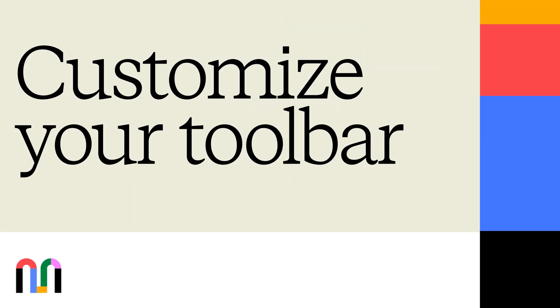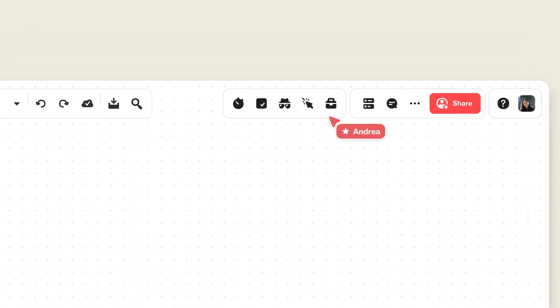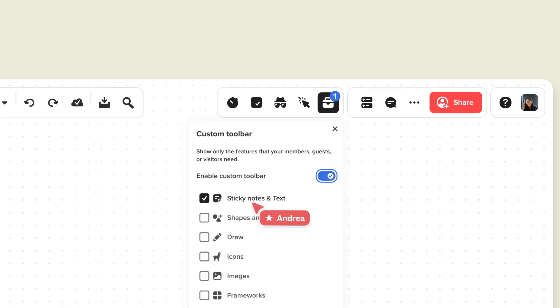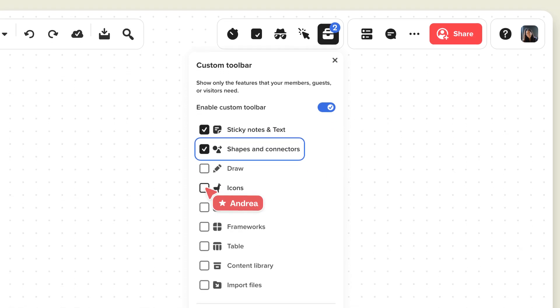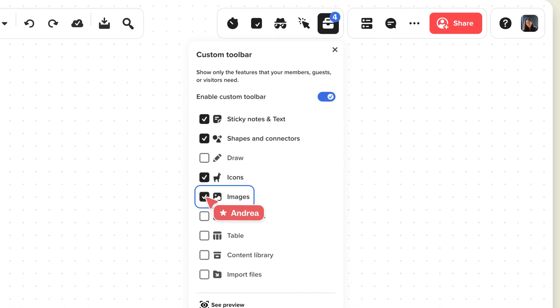The Custom Toolbar lets facilitators pick which tools and features collaborators can see and use while they're in your mural. Toggle on the Enable Custom Toolbar. Put a checkmark by the tools and features you would like collaborators to see and be able to use.